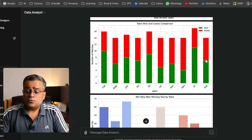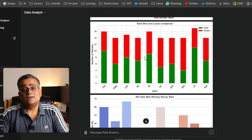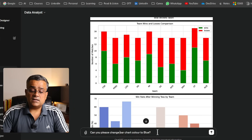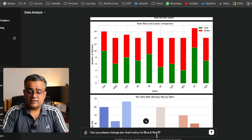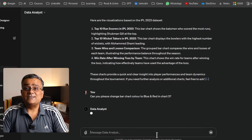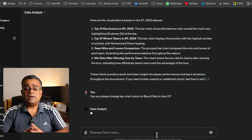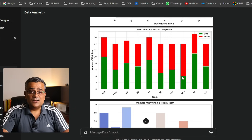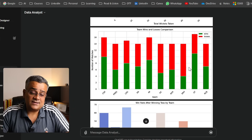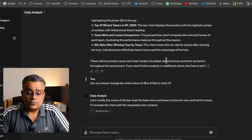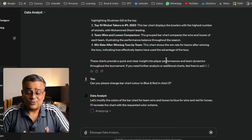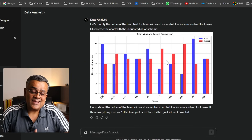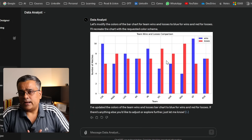If you want a different color scheme, you can ask ChatGPT to change it. I'm asking: 'Can you please change the bar chart color to blue and red in chart three?' Currently it's in red and green, and we want to change it to red and blue for the third chart. Let's see if it can do it.